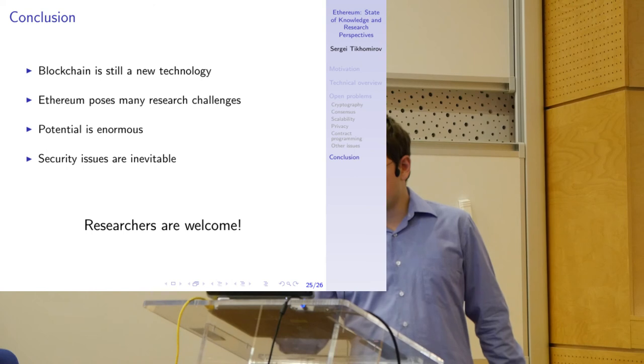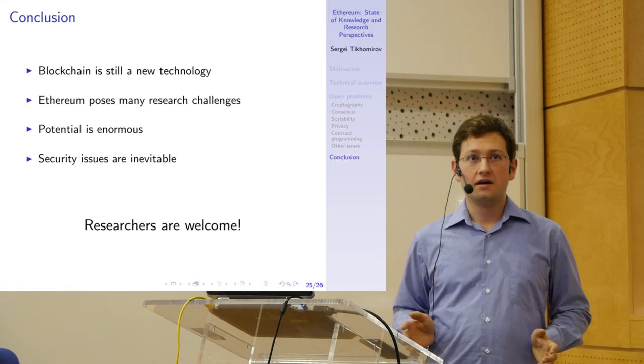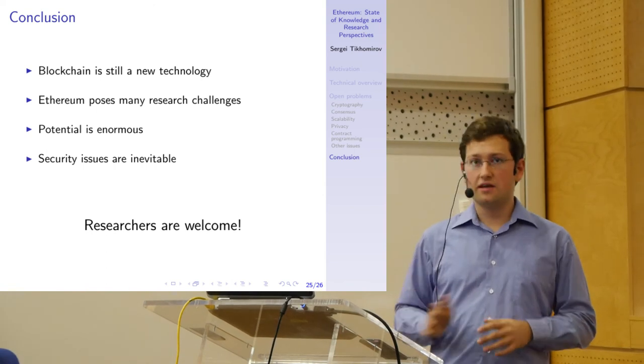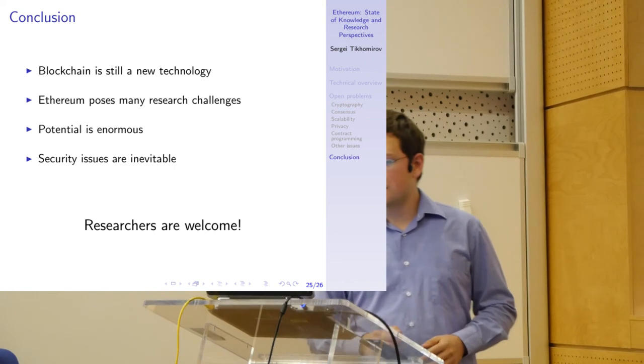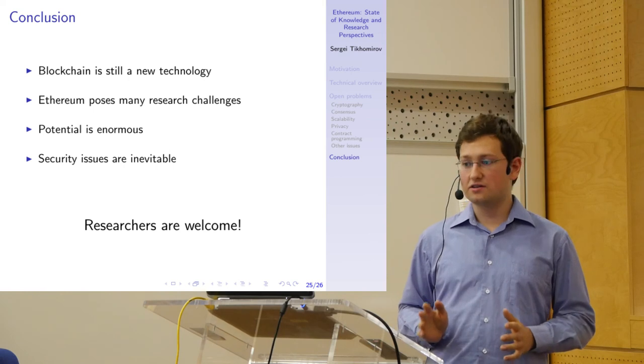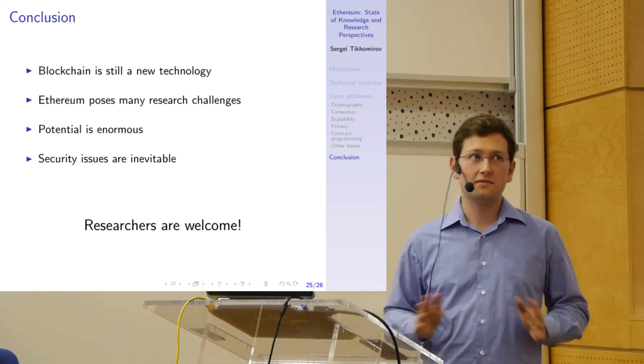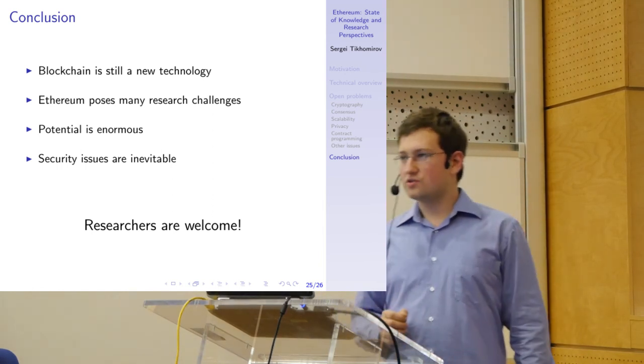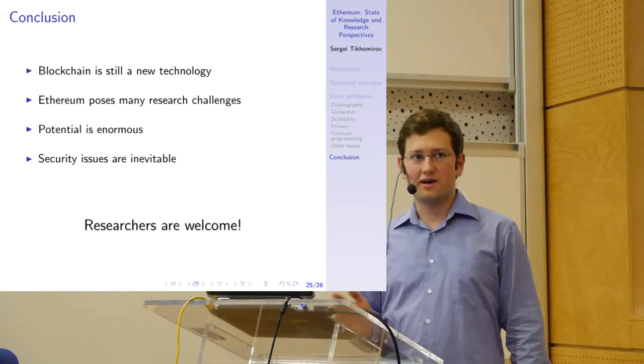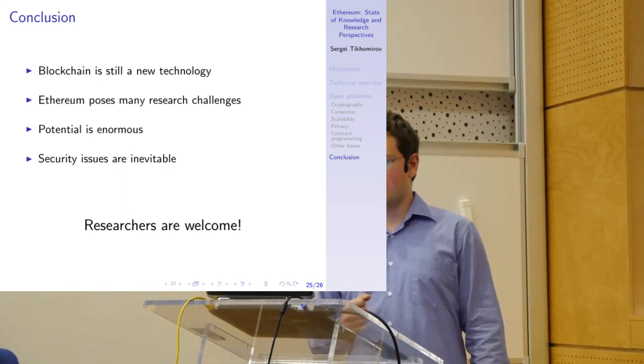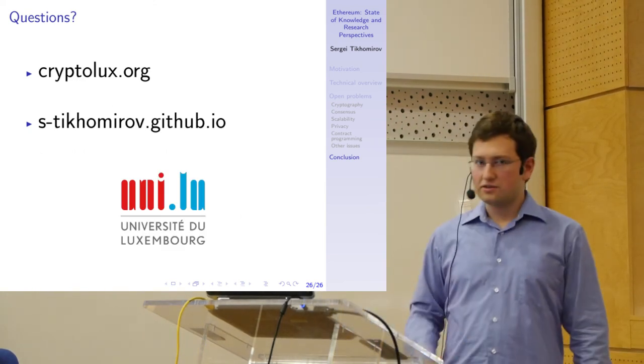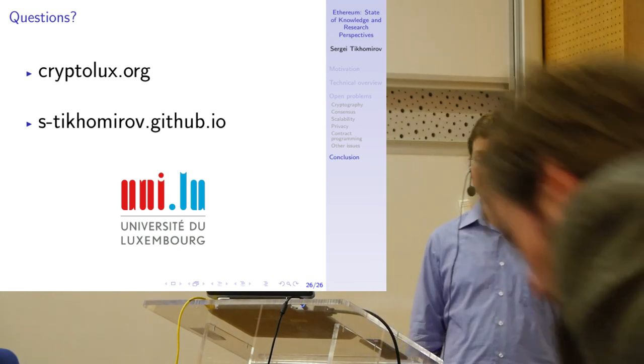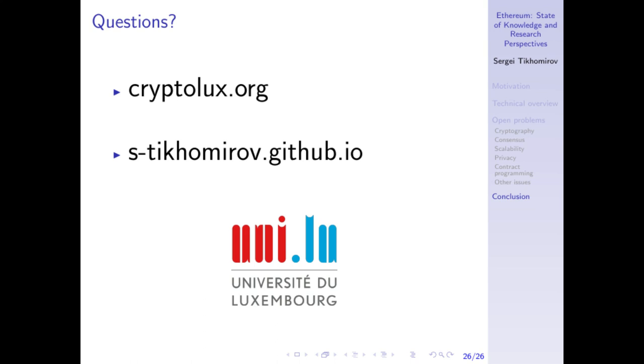But of course, as it is always the case for new technologies, security issues are inevitable—security and privacy and related topics. There are many problems here and that means researchers are welcome. I think there is a lack of rigorous academic research in this sphere. There is so much hype, but so little proper research. So I would encourage you to look into this topic and see if you find any interesting topics there and bring your ideas and your experience into this sphere. So with that, I conclude. I am ready to take questions. Thank you.